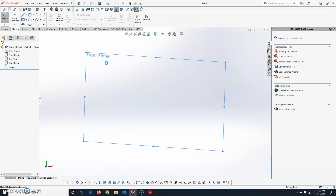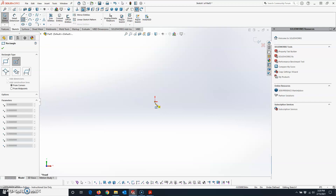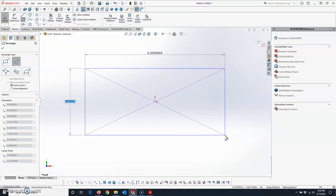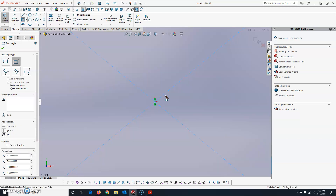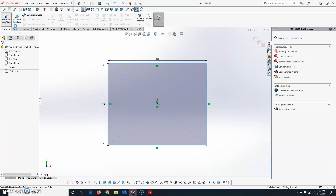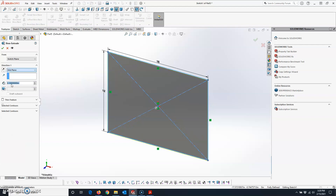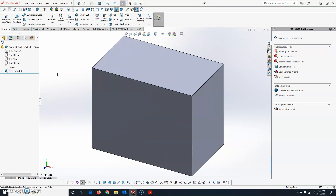I'm going to click on Sketch, click on the sketch icon, click on the Front Plane to open a sketch, and use my Center Rectangle command. I'll put the center point right at the origin and make this 12 by 15. Now I'm going to extrude it using Mid Plane with a length of nine inches, then hit the green check mark.